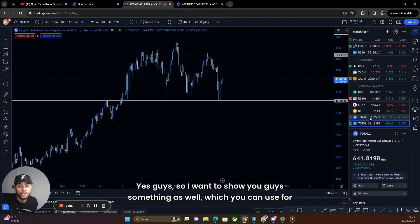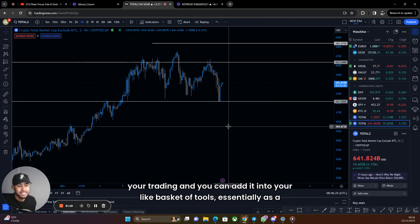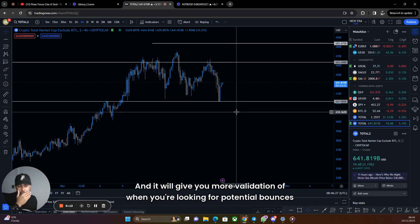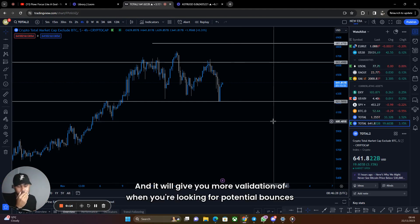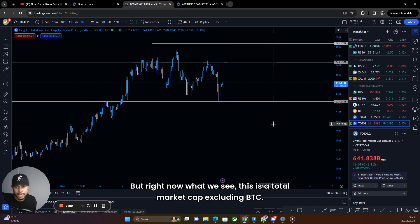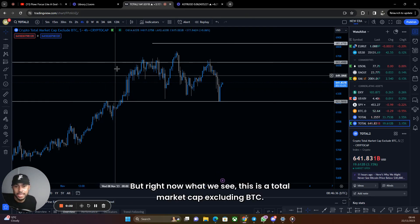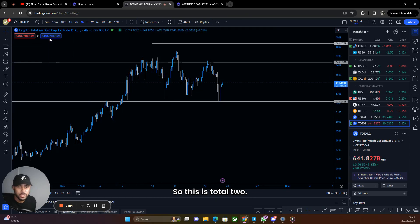I want to show you something you can use for your trading and add into your basket of tools as a trader. It'll give you more validation when you're looking for potential bounces to the upside or downside. Right now what we see here is the total market cap excluding BTC — so this is Total 2.